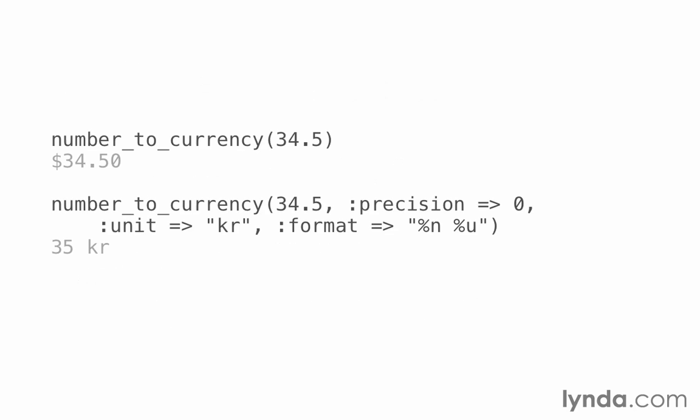First we have number_to_currency. If I pass in a simple decimal number, 34.5, it'll return that number to me as currency: dollar sign 34.50. It's in US format by default with the dollar sign in the front. We don't have to stick with that though. We can use the options that we just saw, as well as unit and format to change the way that that looks.